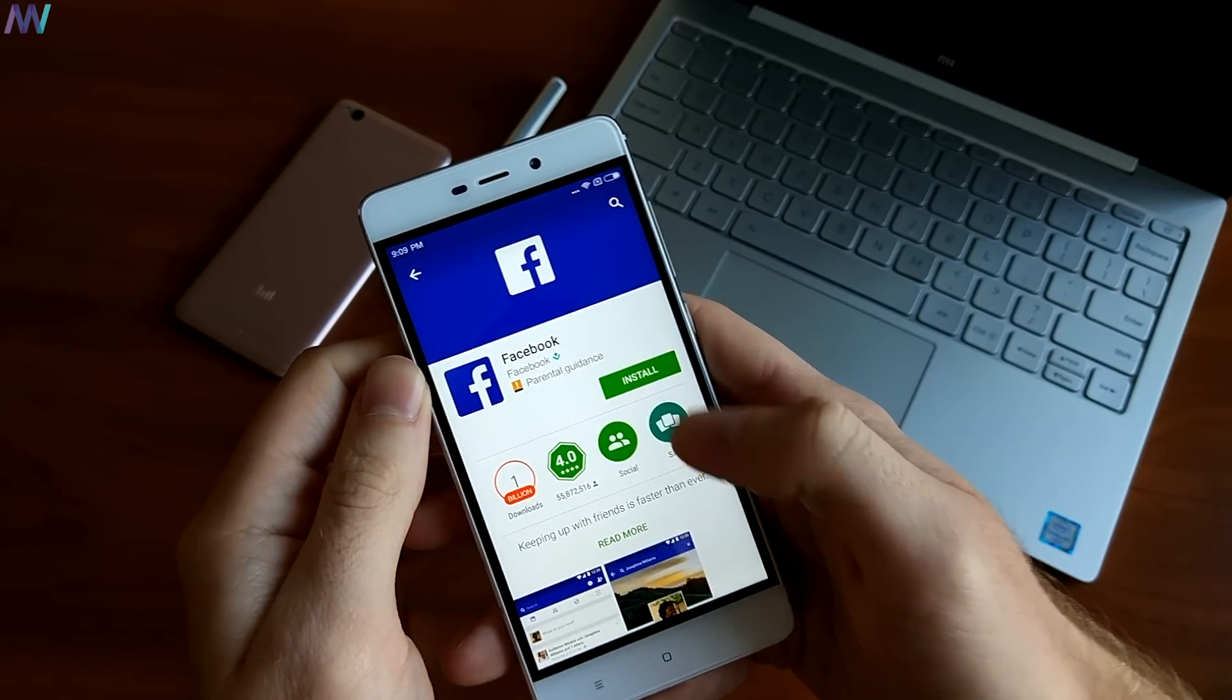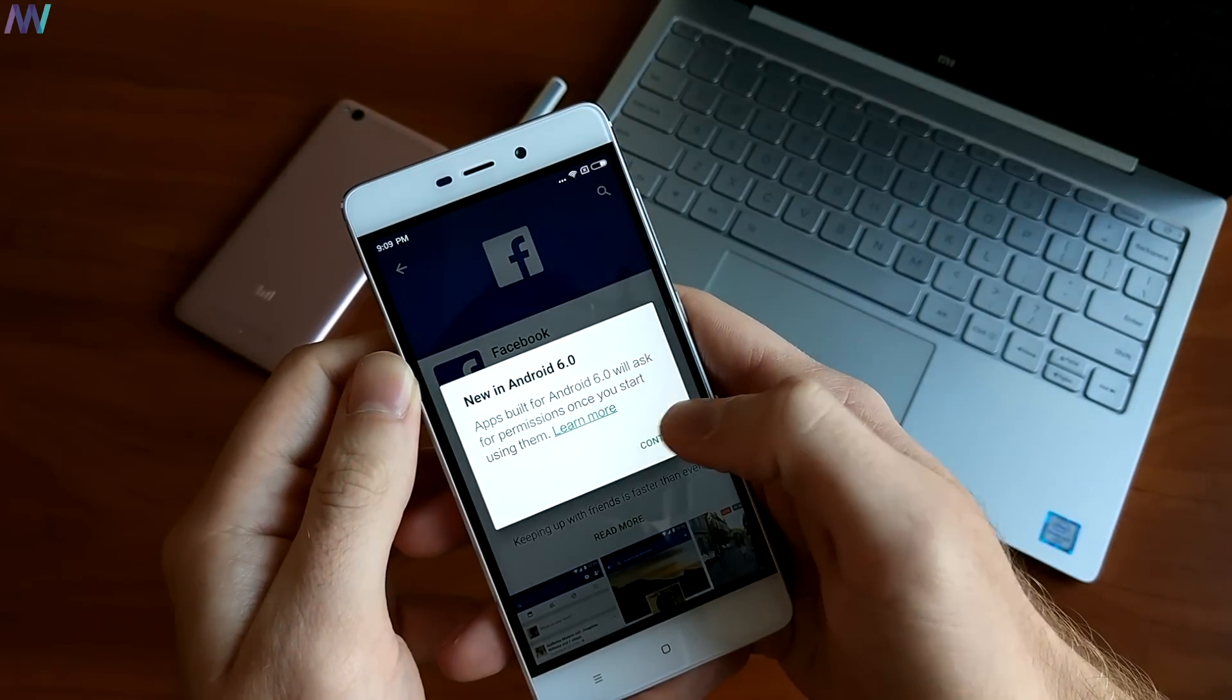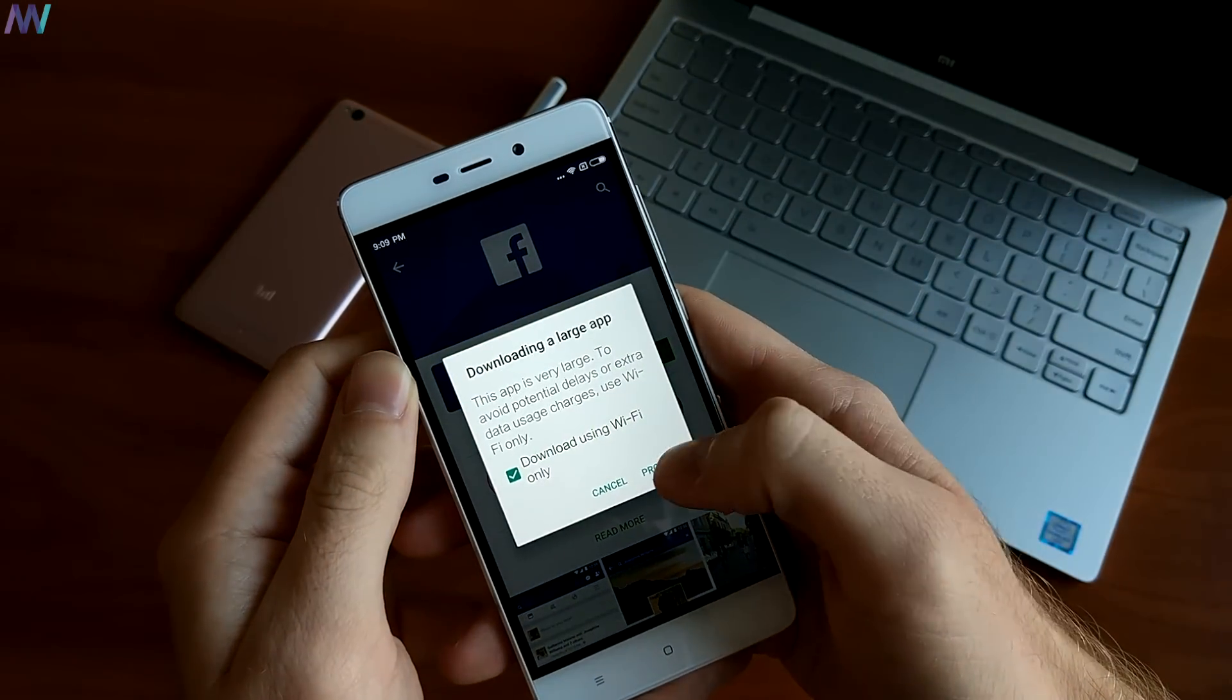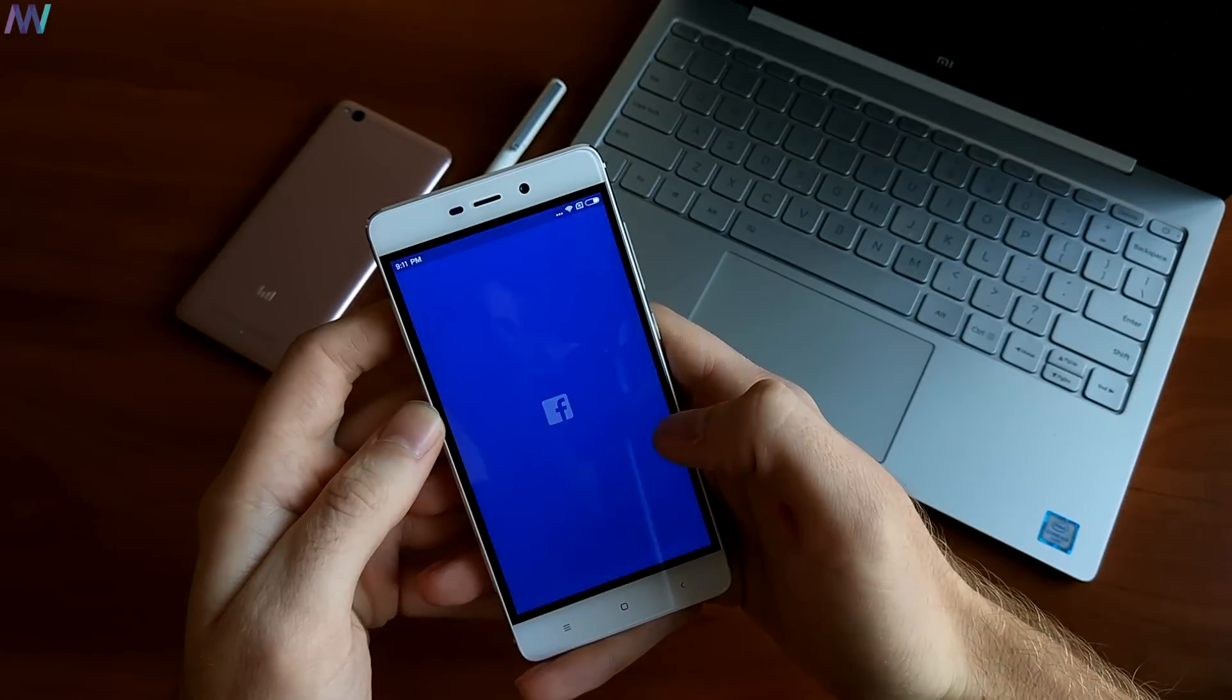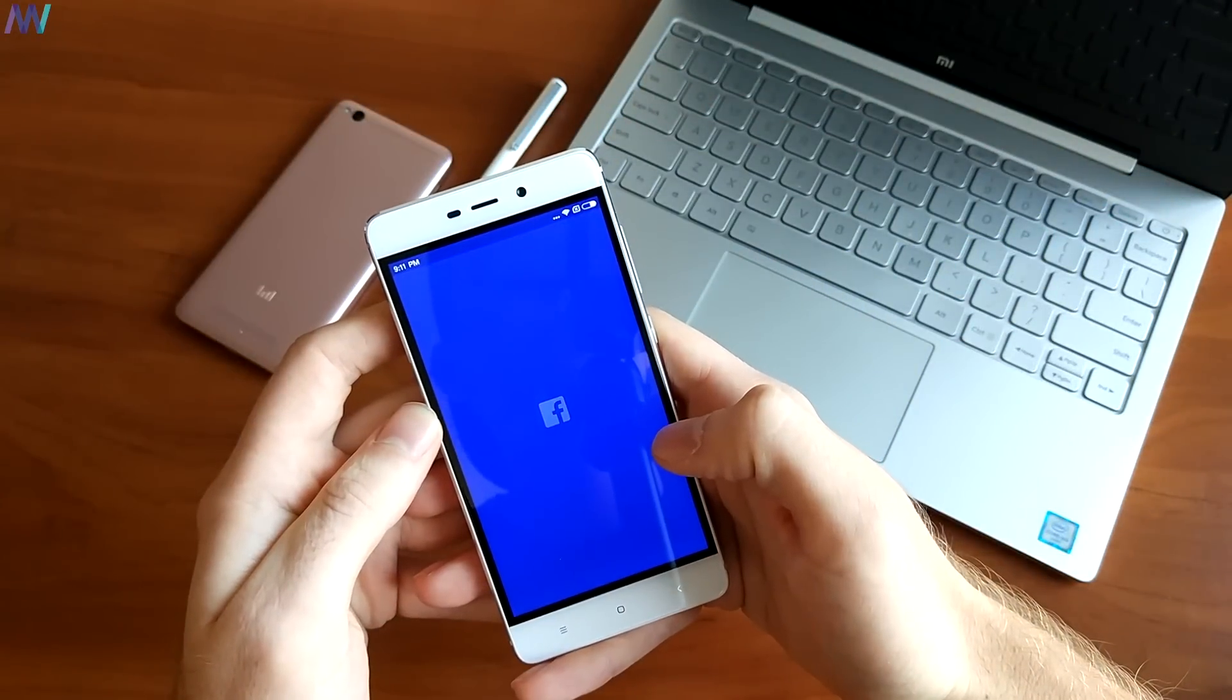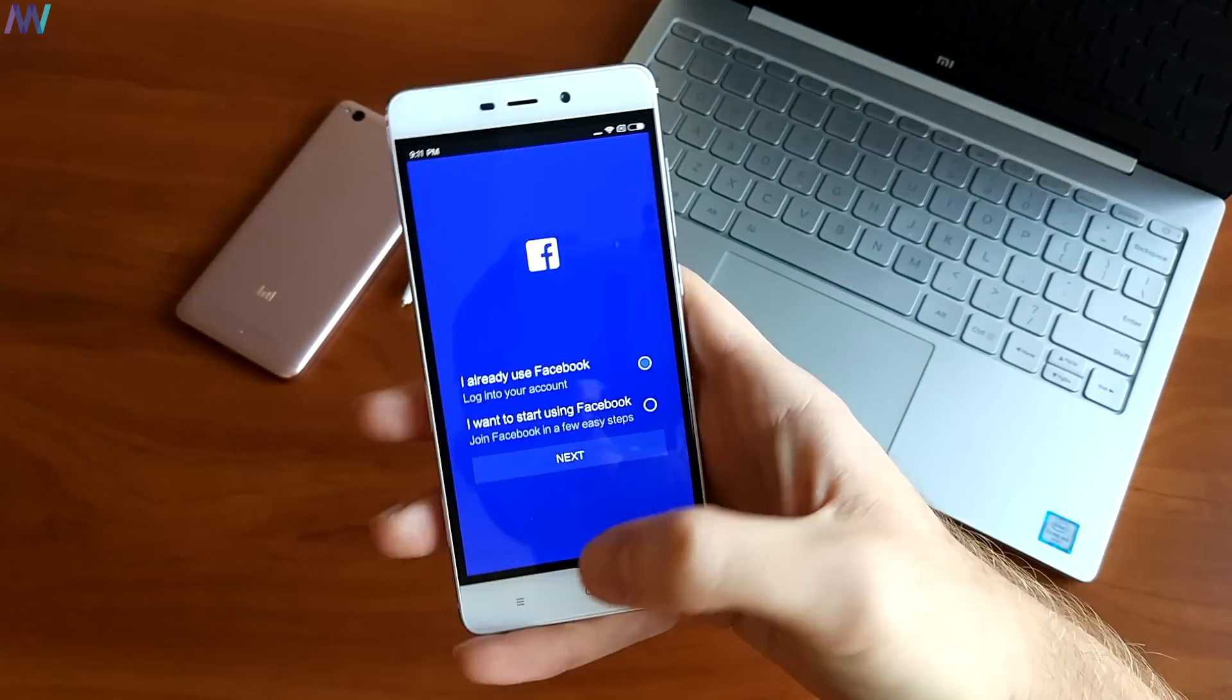Let me try to install Facebook. It works, perfect.